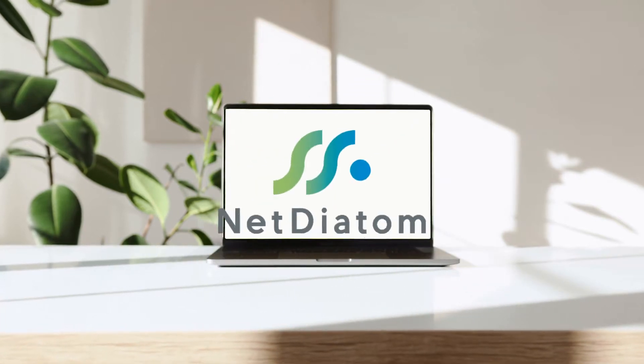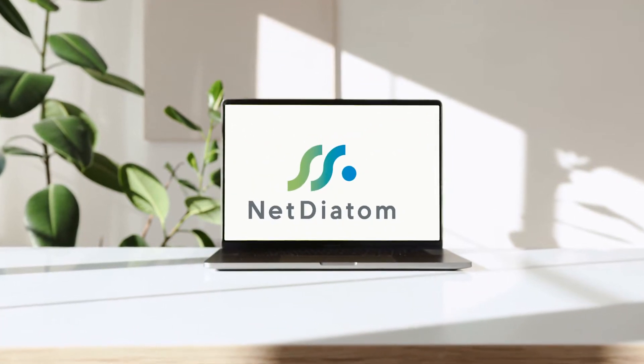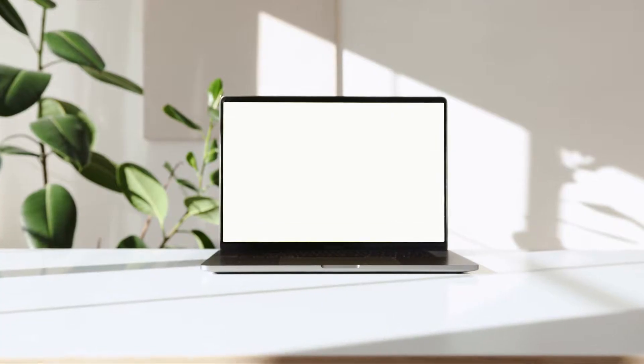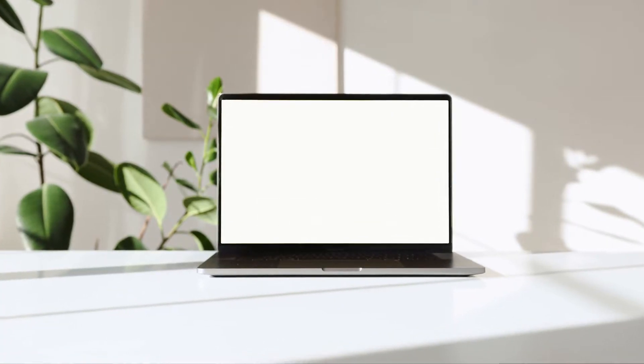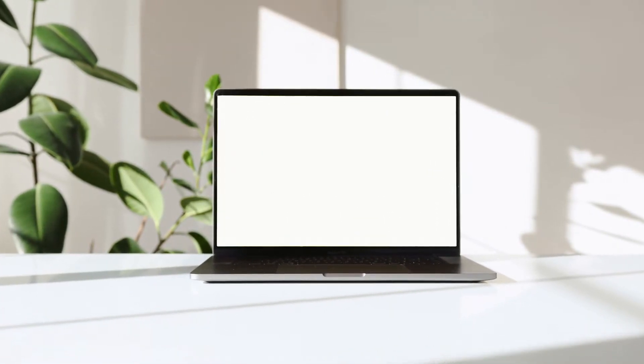I'm Jeremy, the lead programmer here at NetDiatom. What we do that's different is we start with your vision on paper with the UI and UX.